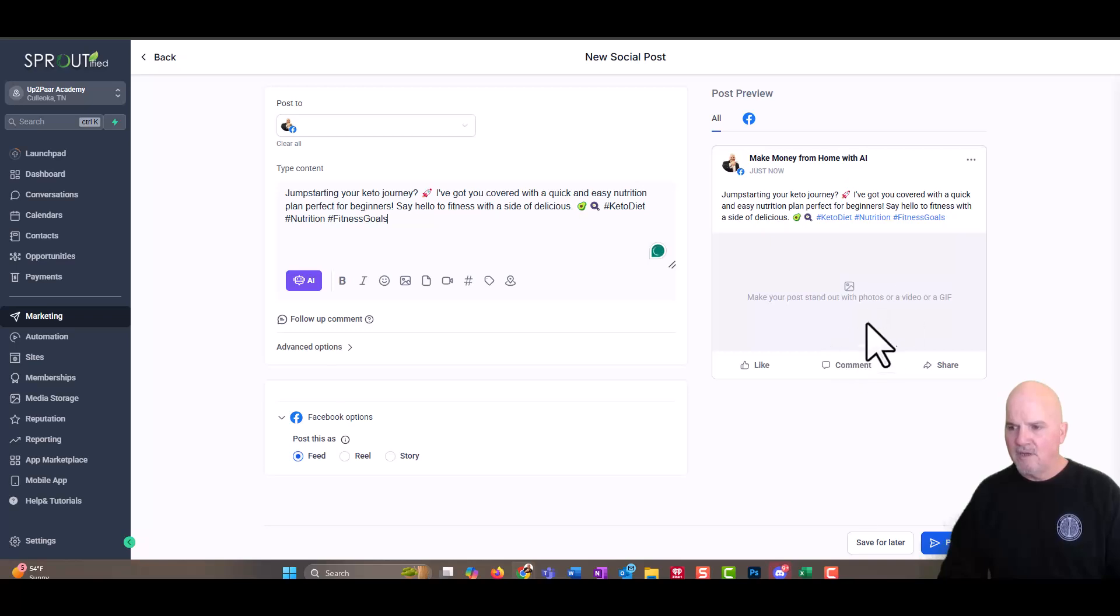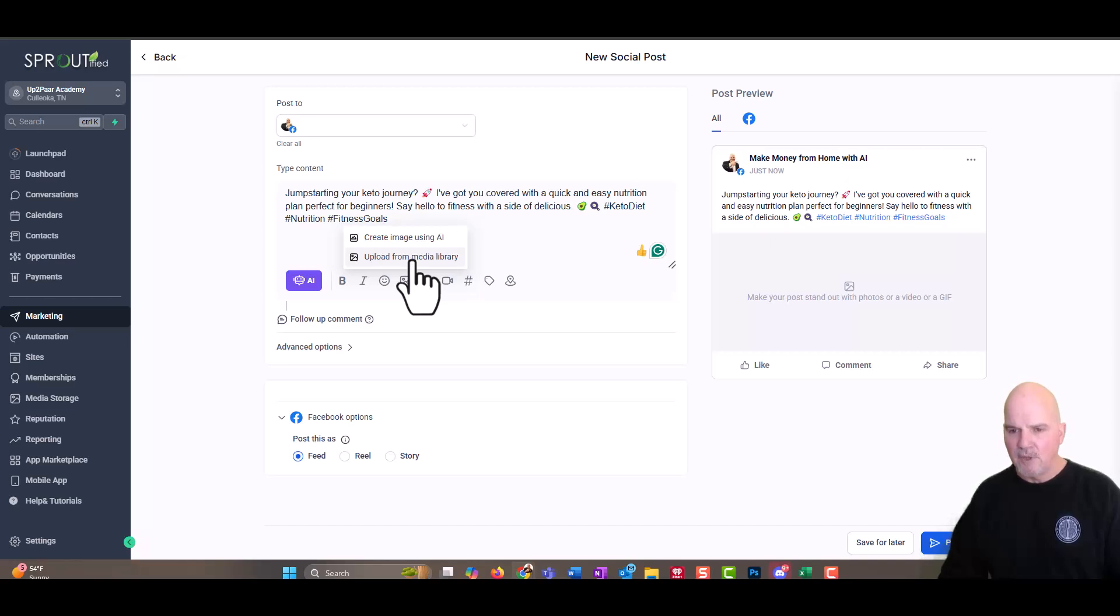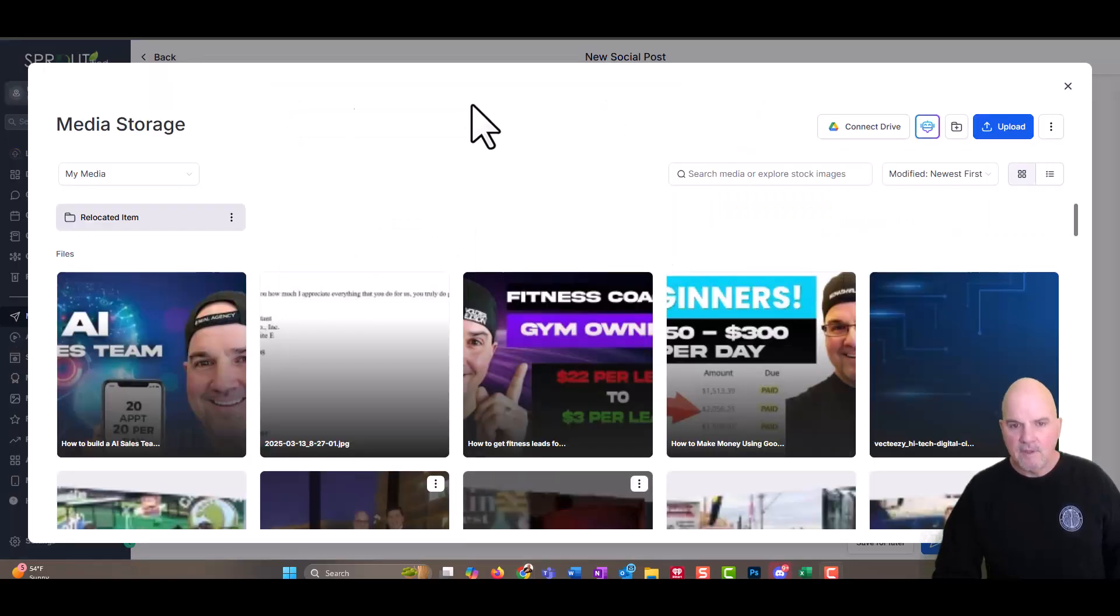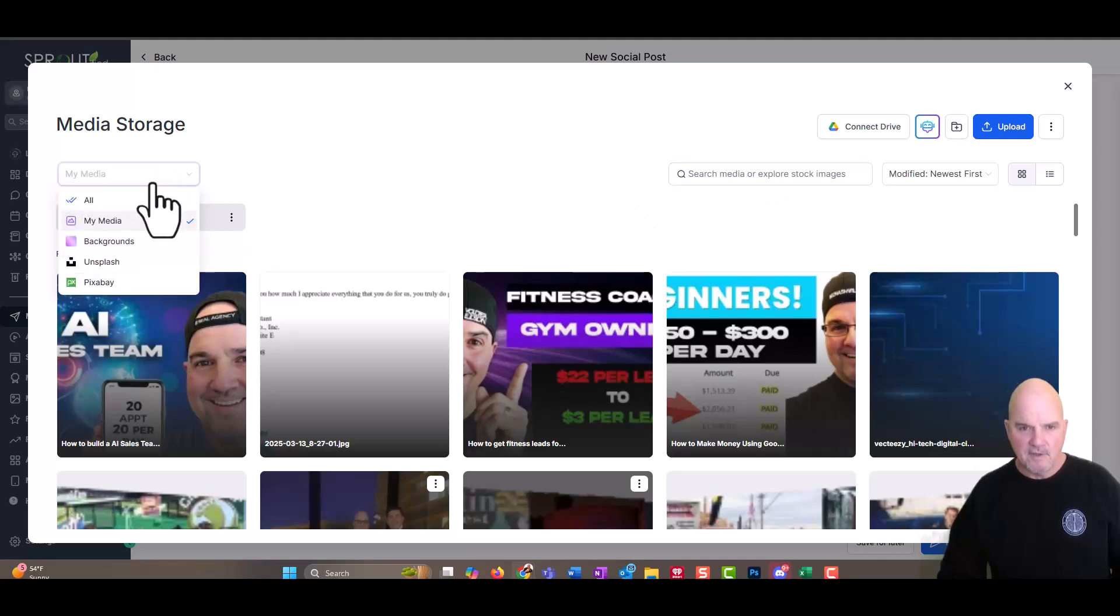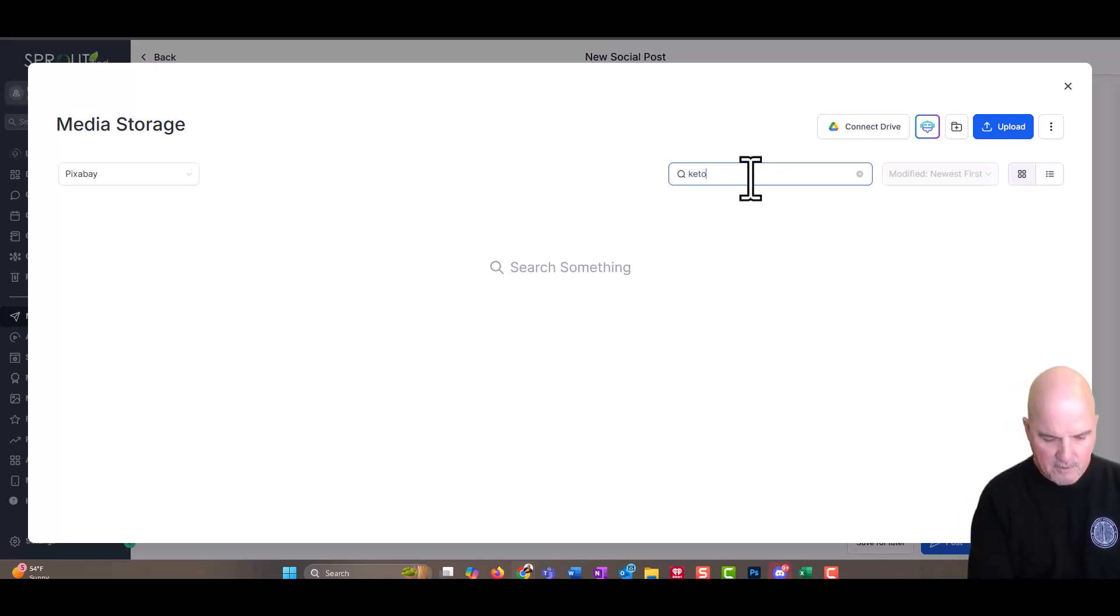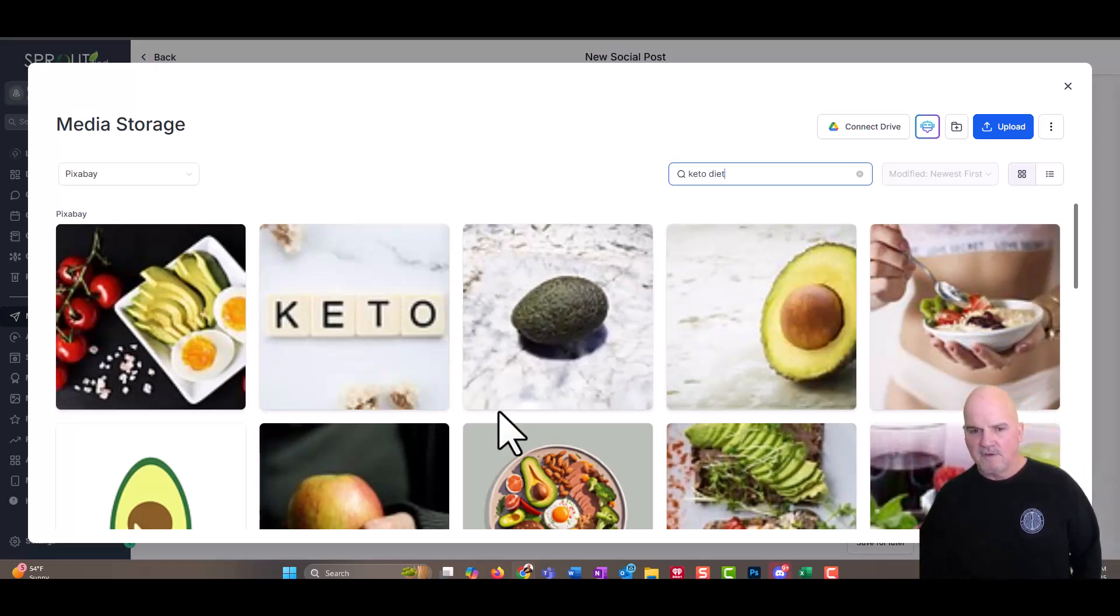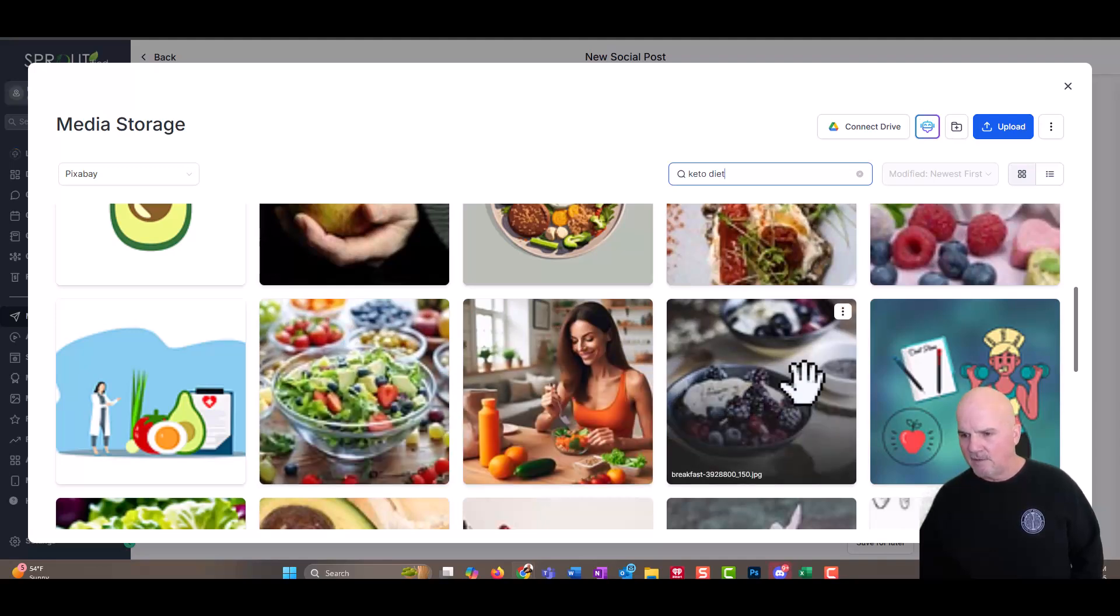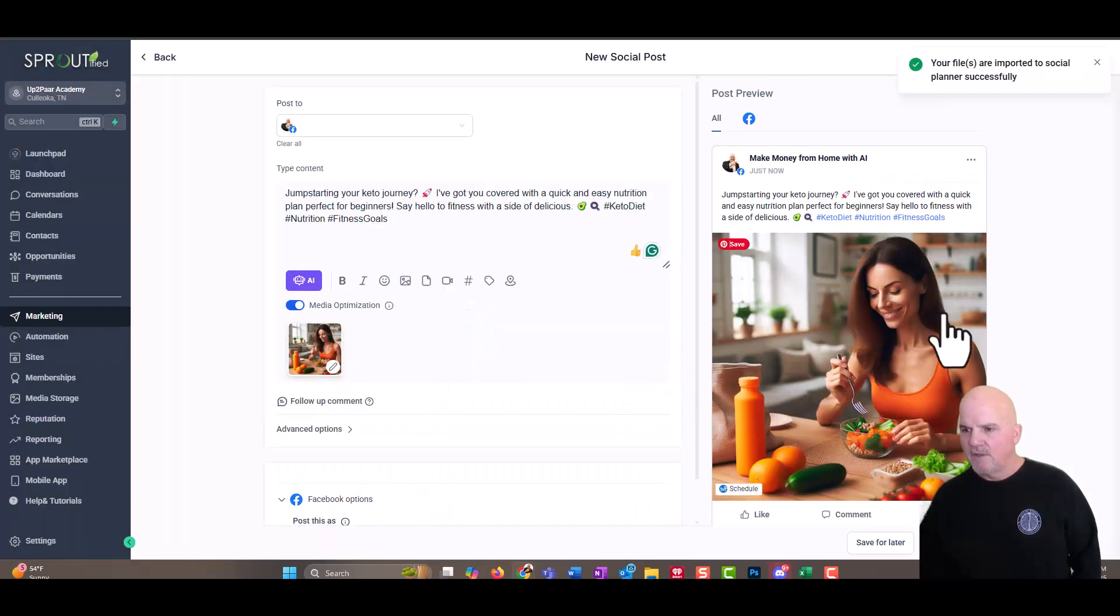And now we need a picture for this. So we're going to go ahead to images here. We can either create this using AI or we can upload from a media library. I want to show you what the software has built in at no extra charge real quick. So in the media library, we can go into stock images and these are all royalty free. We could go into Pixabay, Unsplash, Backgrounds, whatever. But we're going to pick this one and we're going to say keto diet and see if it comes up with anything. And of course it does. They look fuzzy, but they're really not. So we could go ahead and select this particular one here, and we could select that in there.